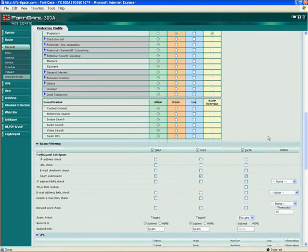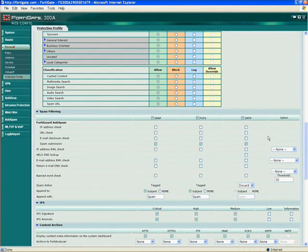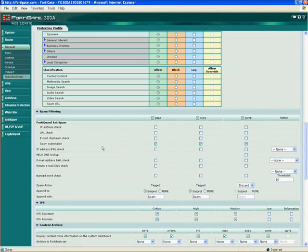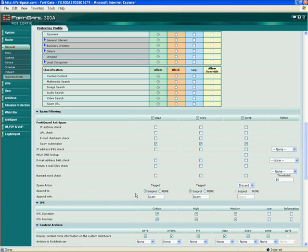Our spam filter on the FortiGate standalone appliance today will do about 90% of spam filtering — it will do reverse lookups — as a nice add-on or standalone spam filter. We can do URL checking, IP address blacklisting, DNS lookups for reverse DNS, return email DNS checks, and band word checks. You can actually append the email itself with a tagline that says this has been recognized as spam. This can be an add-on or a standalone spam feature.